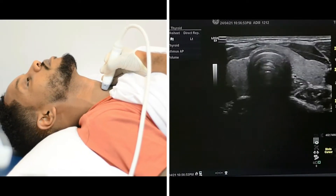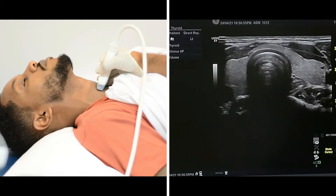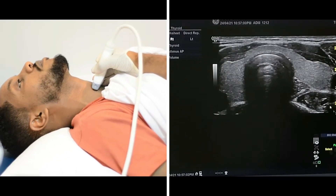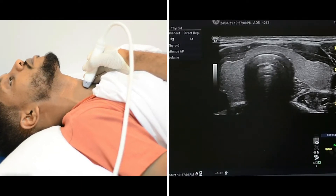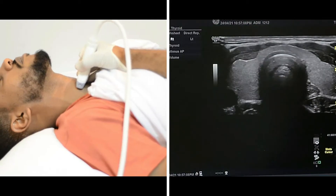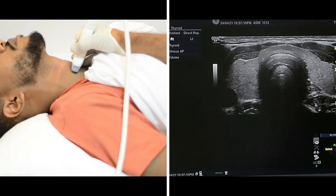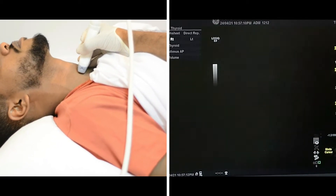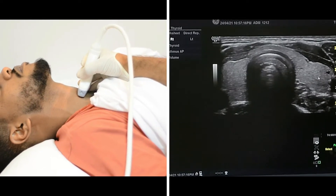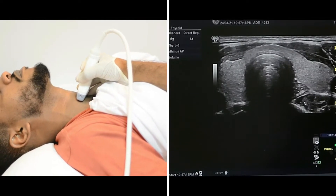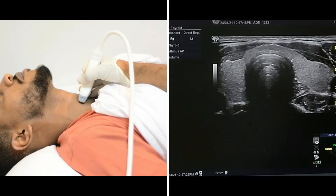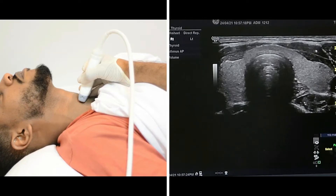When I put the probe here, as we can see on the screen, we have the thyroid. Here I have the isthmus and here we have the trachea. When I move to the right of the neck, we can see the right lobe, and here we have the left lobe. Here we have the esophagus, and we can see the strap muscles.